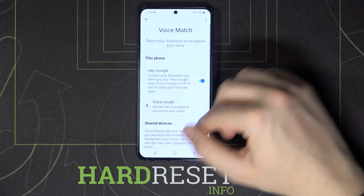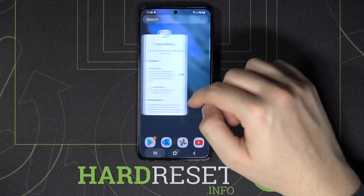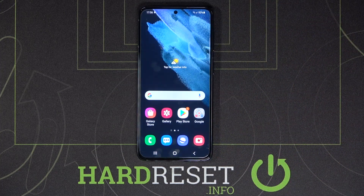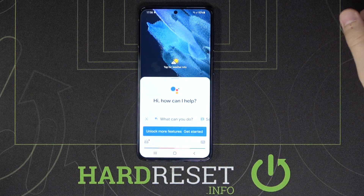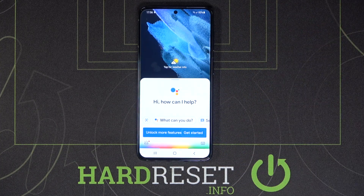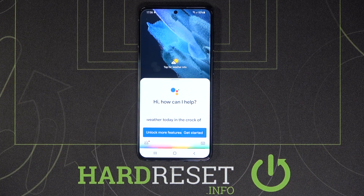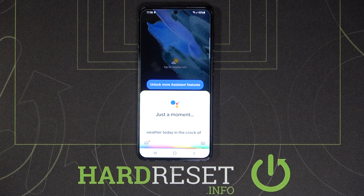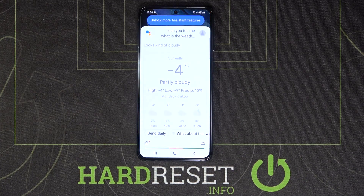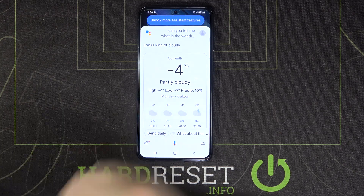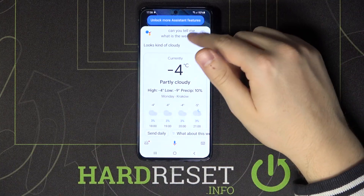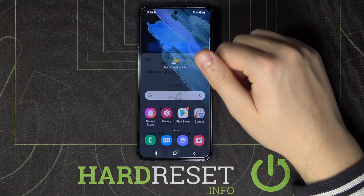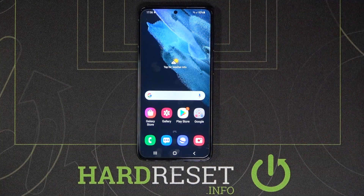Let's continue — right now we can easily say 'Hey Google, can you tell me what is the weather today in Krakow?' As you can see, that's how it works.